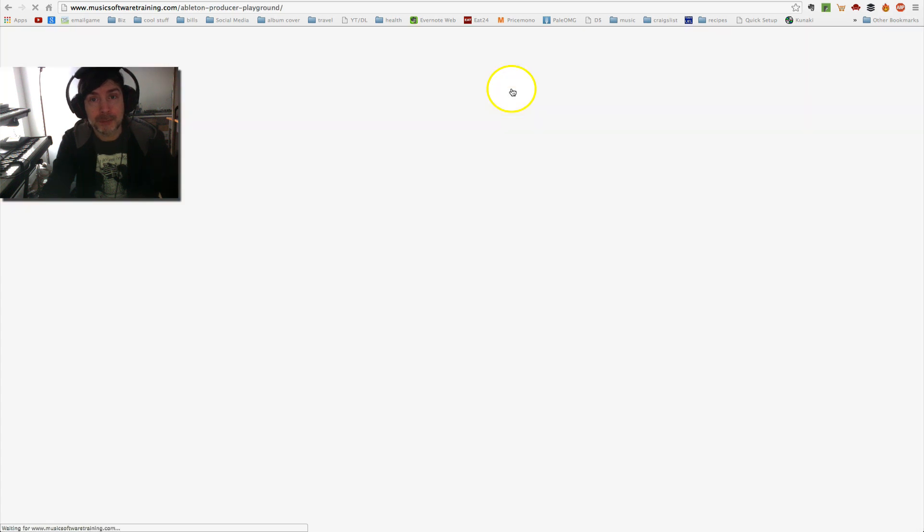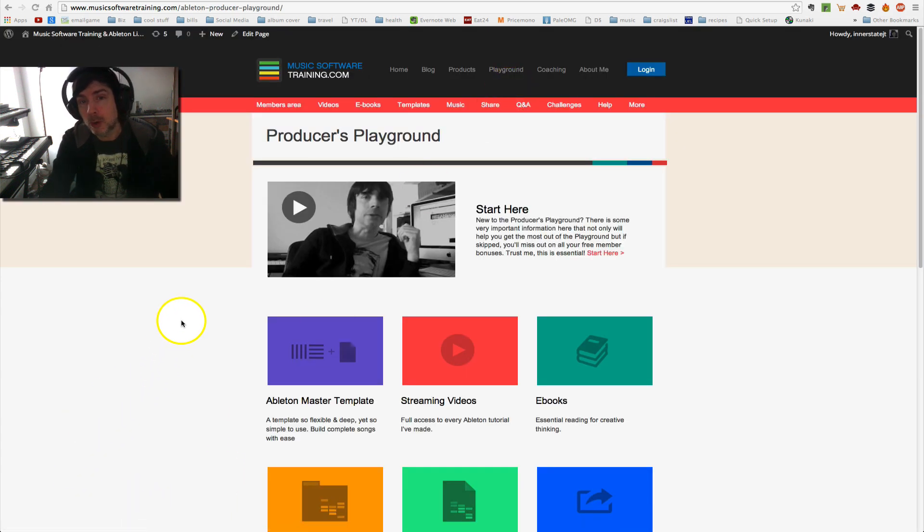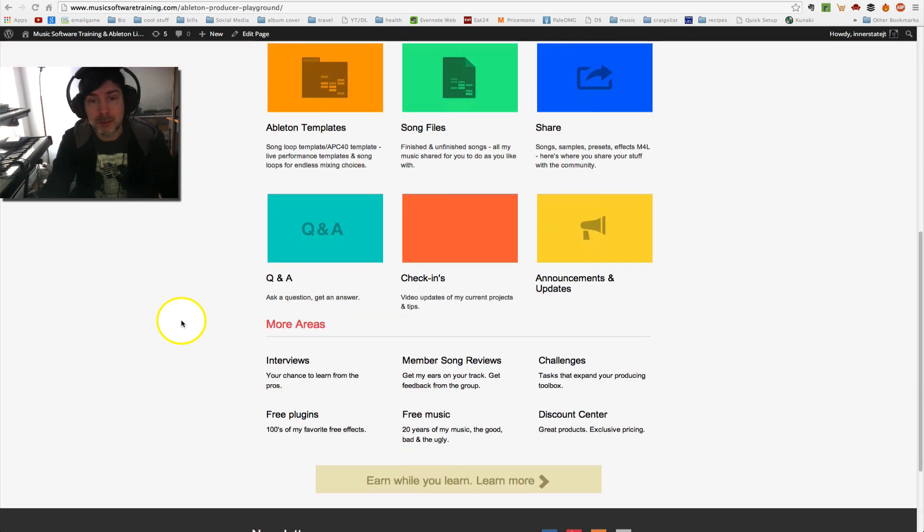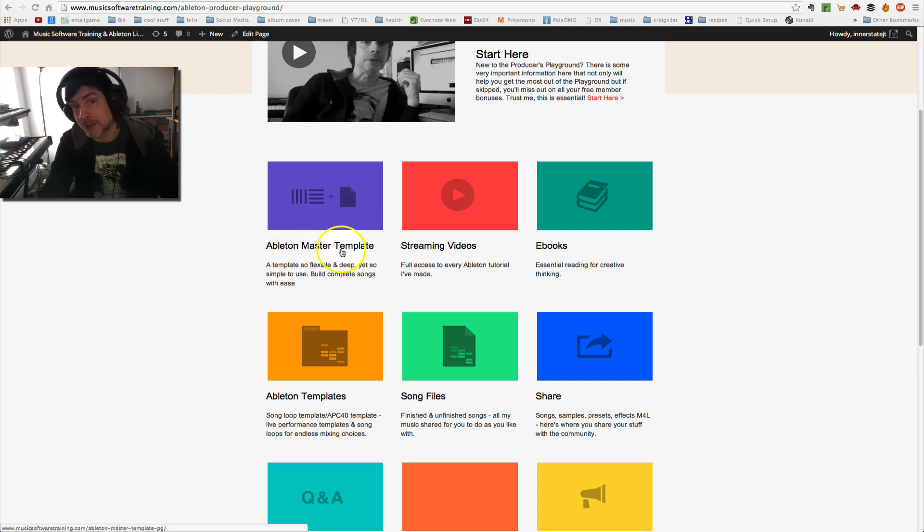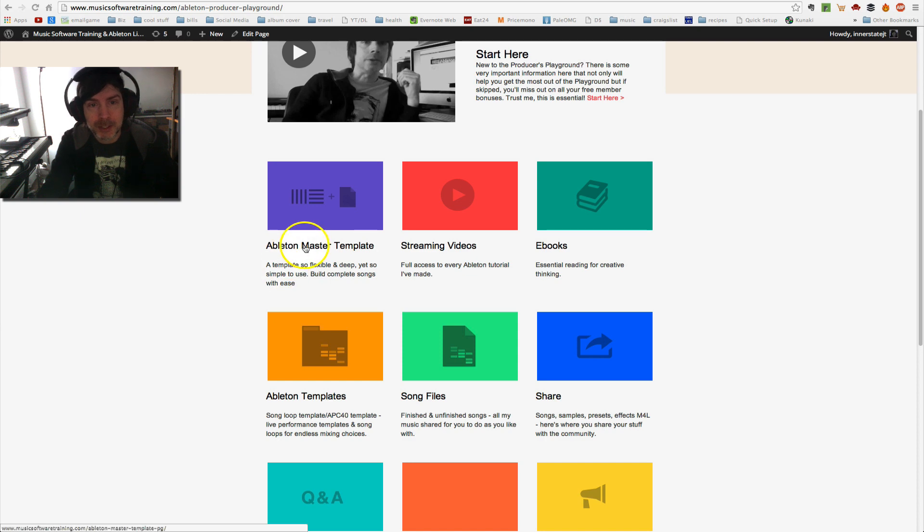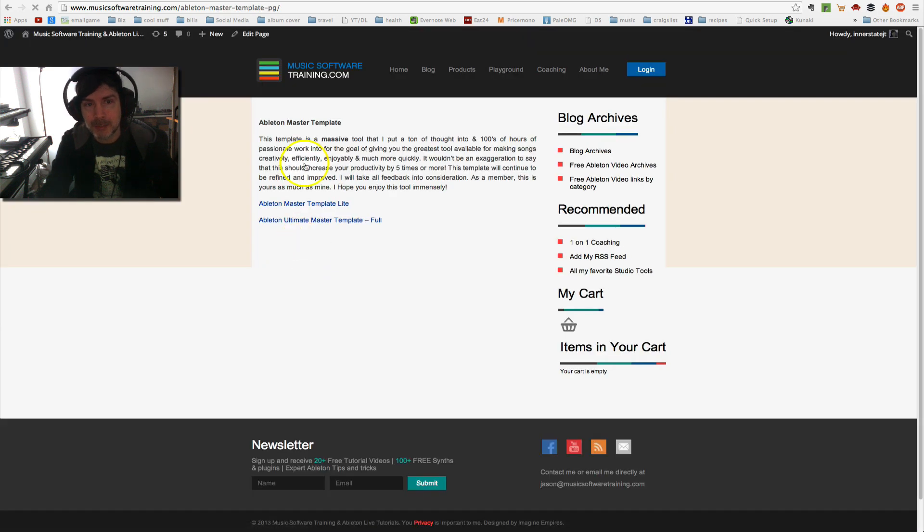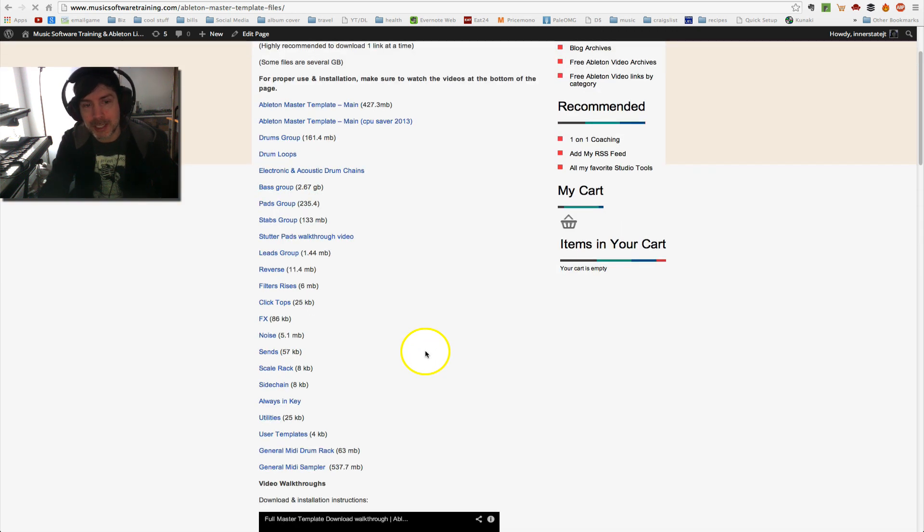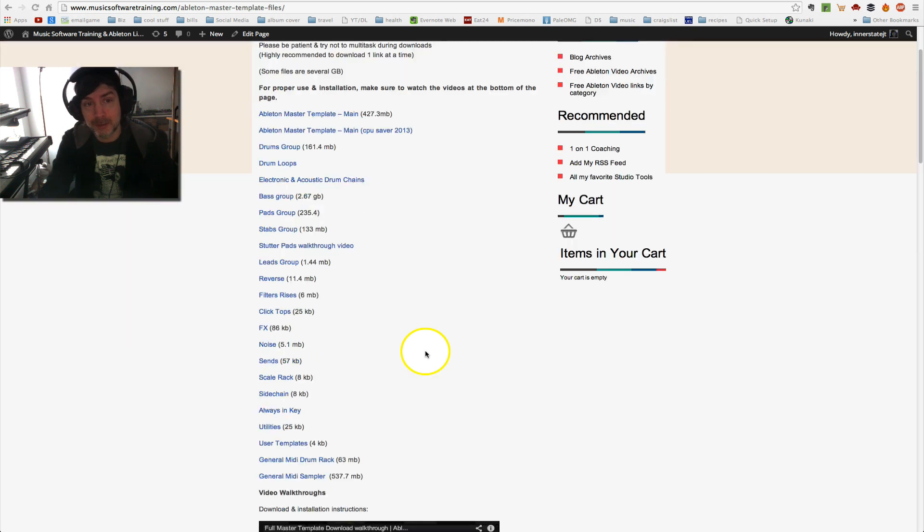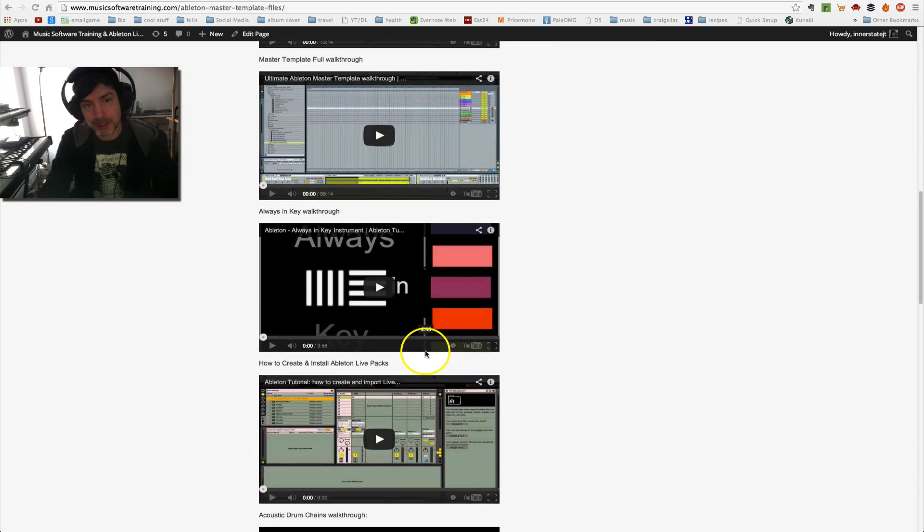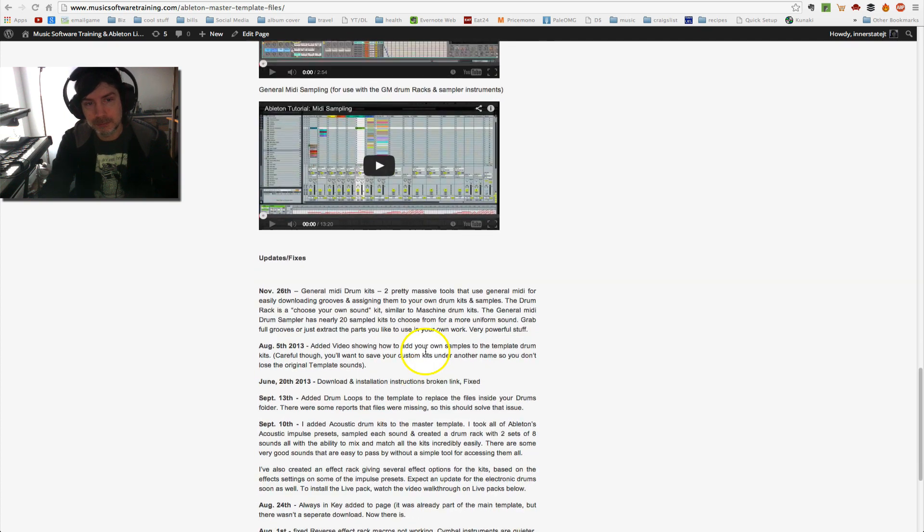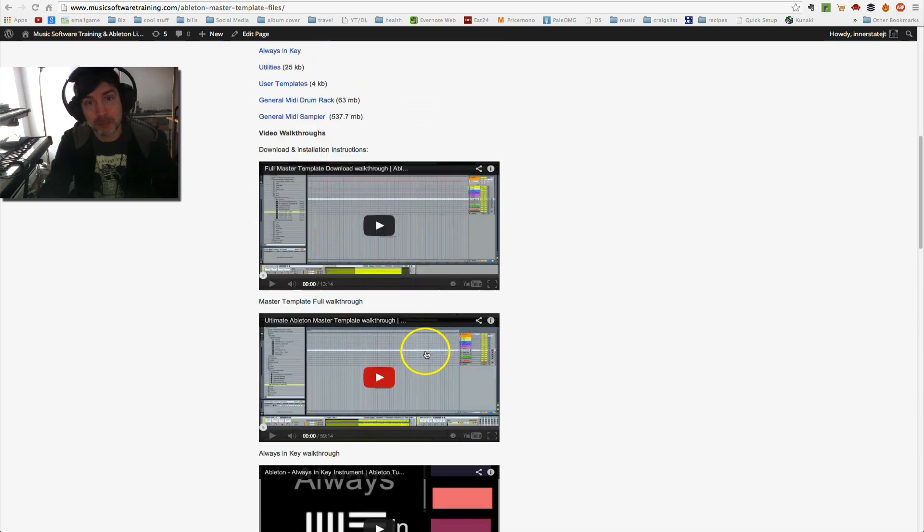Producers Playground, if you become a member, gives you a whole lot of resources here. So this is all in the Members section here. The Master Template is free. So if you're a member, you can download the Master Template. And every month, you'll get new sounds and new bonuses and things like that as well. All my streaming videos. So here, let me just click on each to give you an idea of what comes with being a member. So here's the Master Template. And all these are different tools within the Master Template. So as you can see, it's pretty extensive.